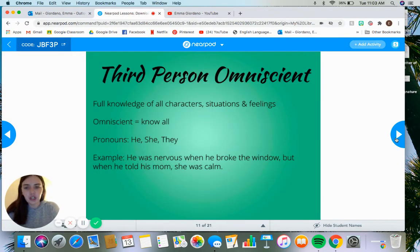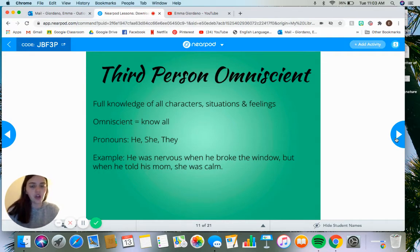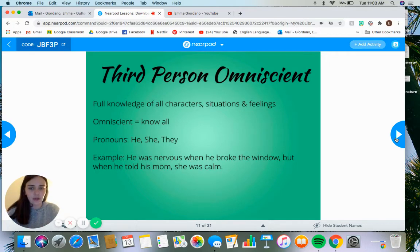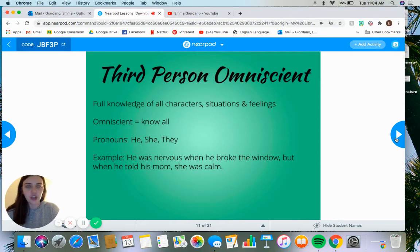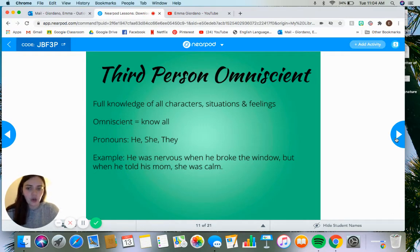Third person omniscient is the full knowledge of all characters, situations, and feelings. Omniscient actually means all knowing, so if a narrator is omniscient, they know all the feelings of all characters in all situations. It's still the same third person pronouns — he, she, they, them, it. The pronouns stay the same for all third person narrators; it's just what we know and what the narrator knows that changes. Limited was limited to one character; omniscient means knowing all characters — the narrator knows all feelings, all characters' thoughts and emotions.